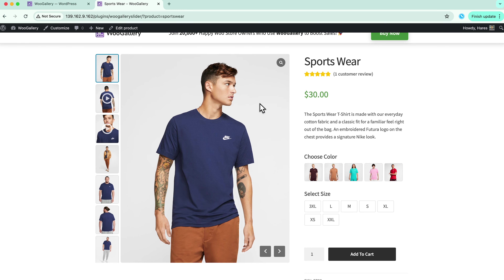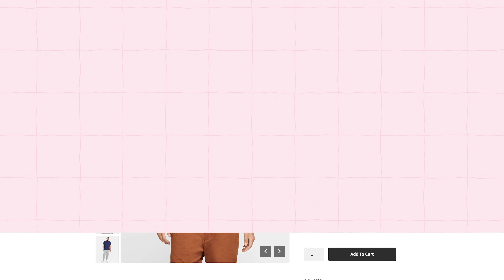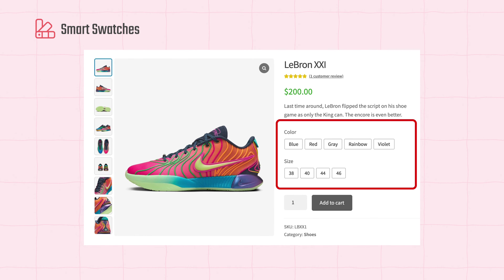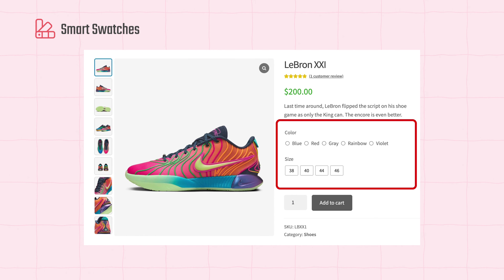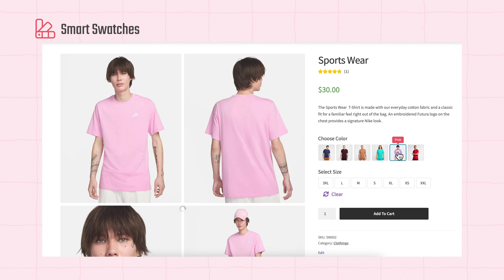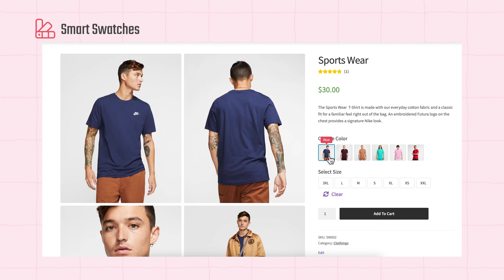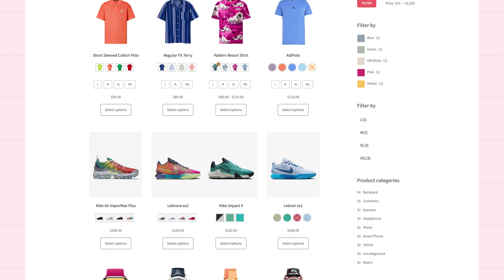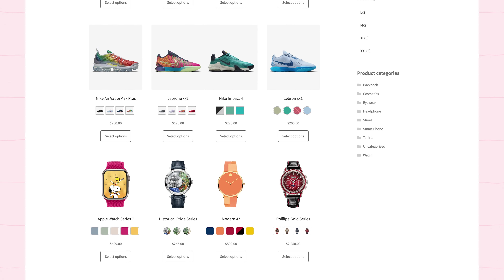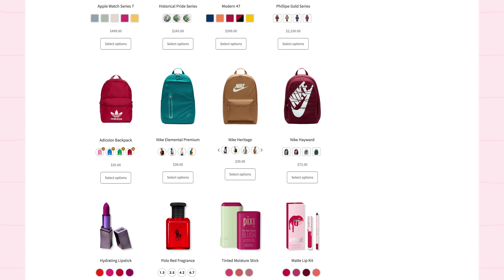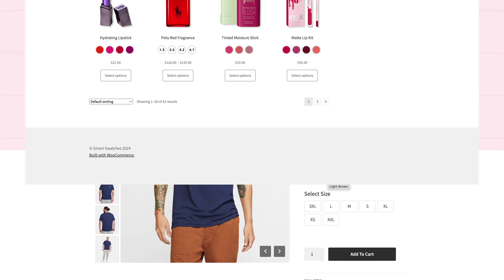Now if you look at the variations, you will see display images instead of the default dropdowns. I have achieved this using our Smart Swatches plugin. This plugin allows you to present your product options with vibrant interactive swatches, making it easier for your customers to select their preferred variations. If you are interested in transforming your product pages even further, check out the Smart Swatches plugin for a more engaging and visually appealing shopping experience. Link in the description below.